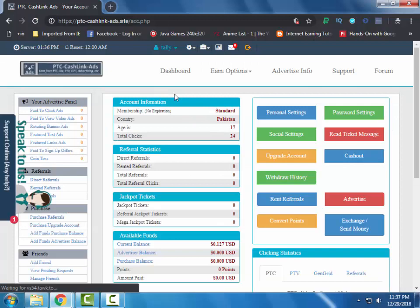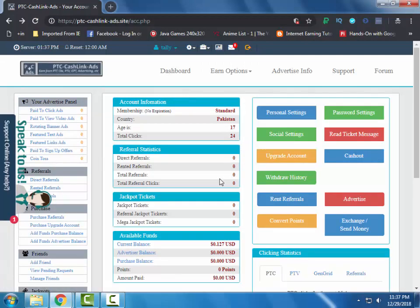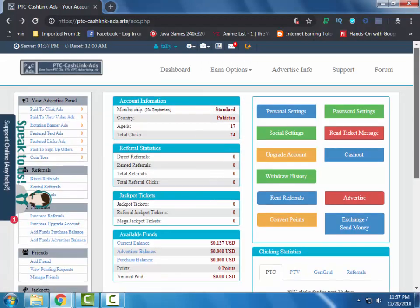On the dashboard you can track all of your activities.